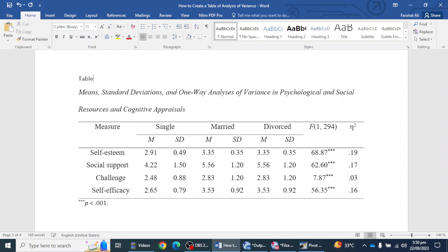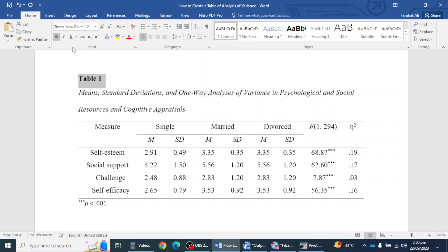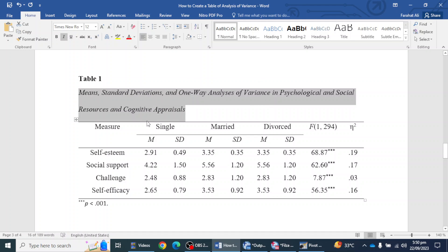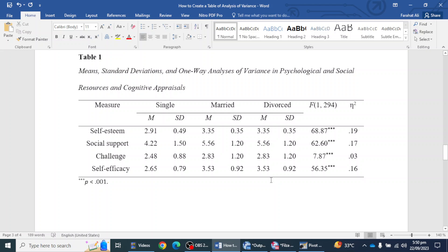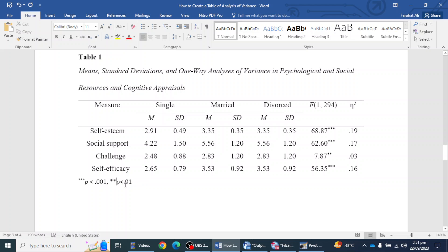You will mention Table 1, bold it as per APA, and the title will be in italic. This is the whole table according to APA 7th edition. At the end, you report the p-value per significance level — if you have two asterisks, mention p < 0.01, and three asterisks for p < 0.001. You should tell the reader what each asterisk means. This is the whole procedure to create a one-way ANOVA table in a Word file according to APA style.